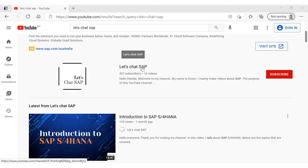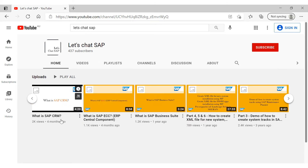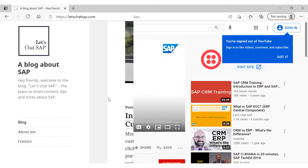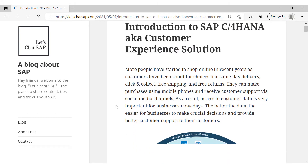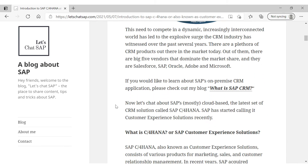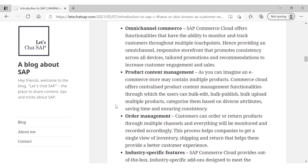If you are interested in learning about SAP CRM on-premise version, check out my other video by clicking the link in the video description. Also if you are interested in reading rather than listening, I've written a detailed blog about SAP C4HANA and provided the link in the video description.